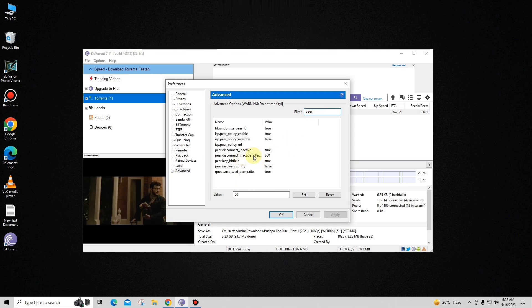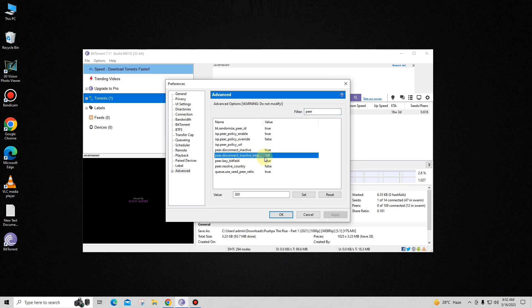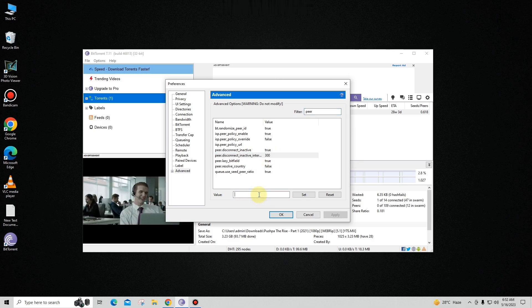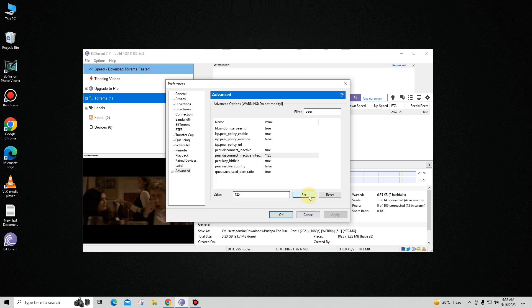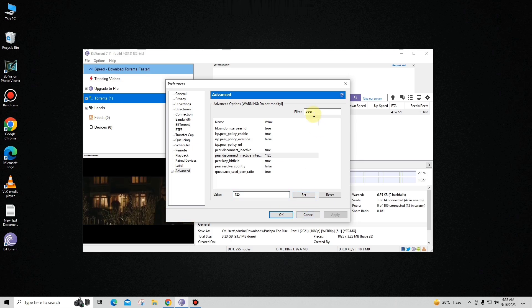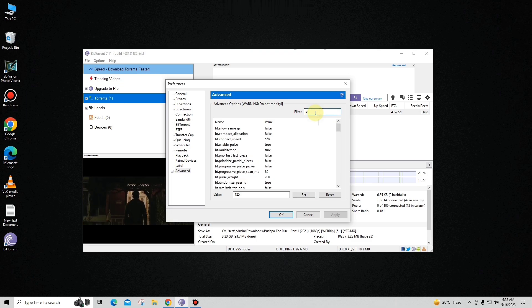Now you can see the peer option right over here. This value is 300 — you have to change it to 125 and click Set.